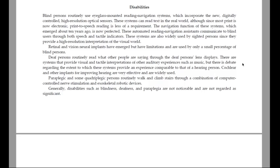Disabilities. Blind persons routinely use eyeglass-mounted reading navigation systems, which incorporate the new digitally controlled high-resolution optical sensors. These systems can read text in the real world, although since most print is now electronic, print-to-speech reading is less of a requirement. The navigation function of the system, which emerged about 10 years ago, is now perfected. These automated reading navigation systems communicate to blind users through both speech and tactile indicators. These systems are also widely used by sighted persons since they provide a high-resolution interpretation of the visual world.